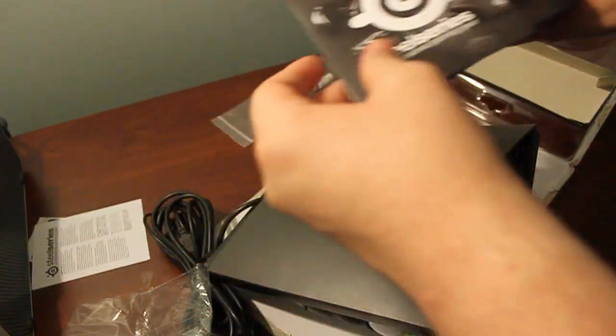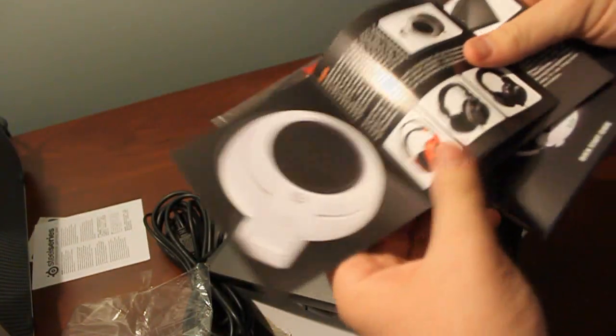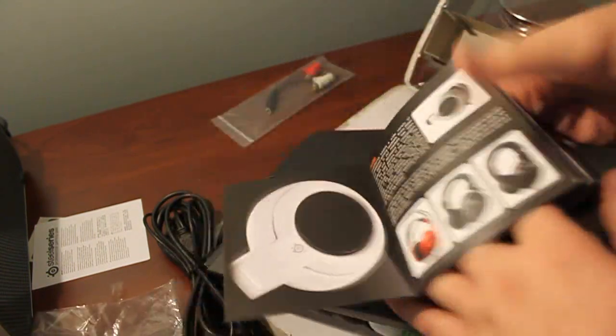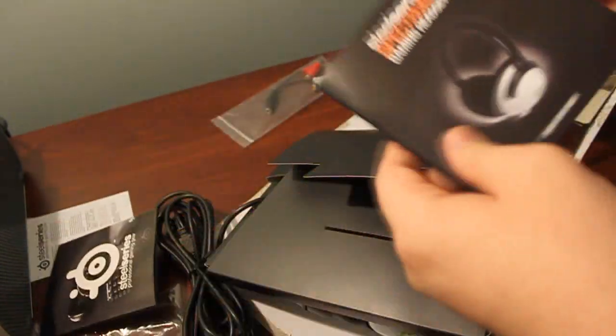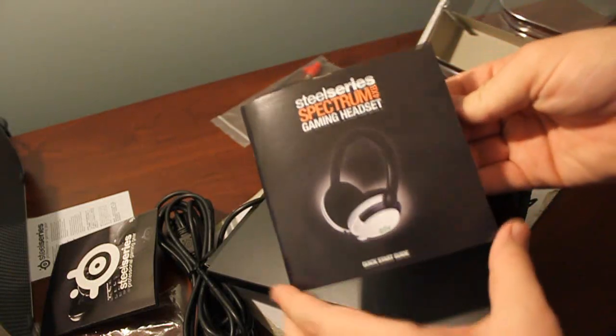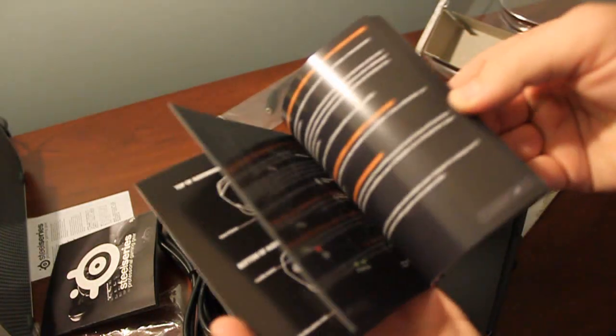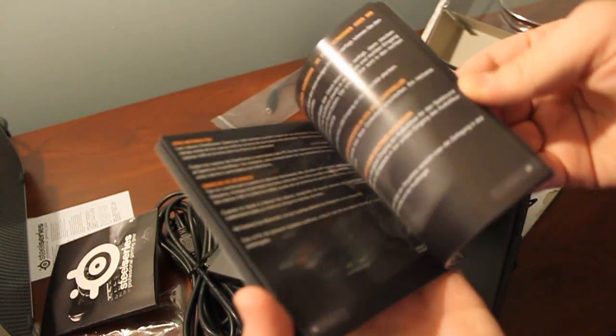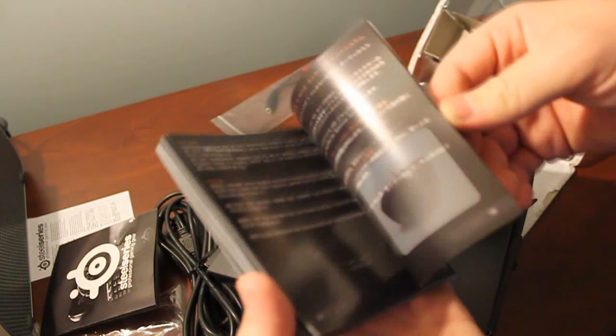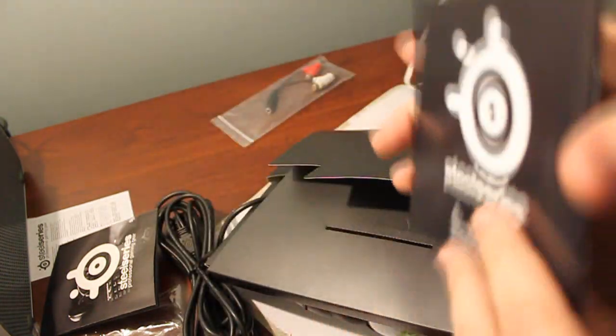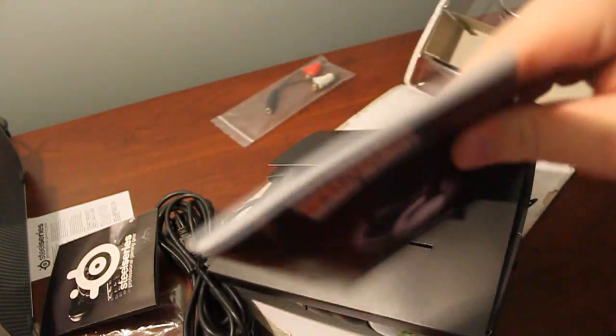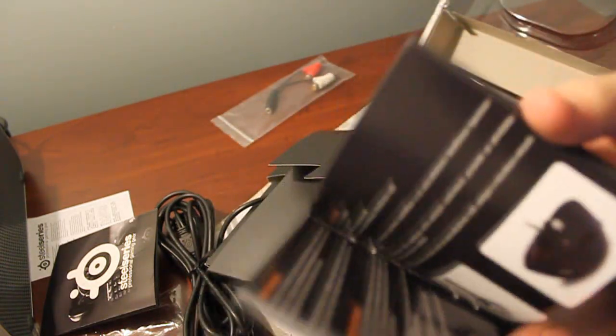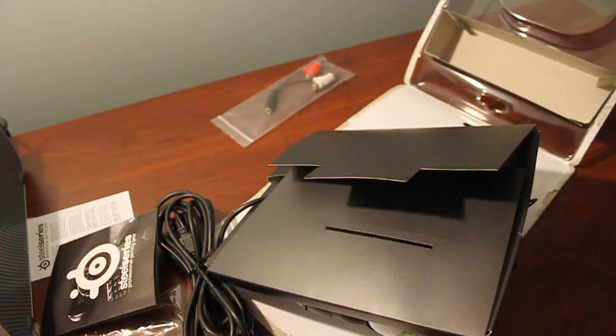So you have the SteelSeries sticker, a warning, don't really care about that. Got a nice little catalog of their other products. I always love that because I like to shop. And then we have the quick start guide right here. That is a lot to go over. But it does have a very new product that is included with this headset. So I can kind of understand why they would have a thick instruction manual for that. Because this headset does have a lot of features.